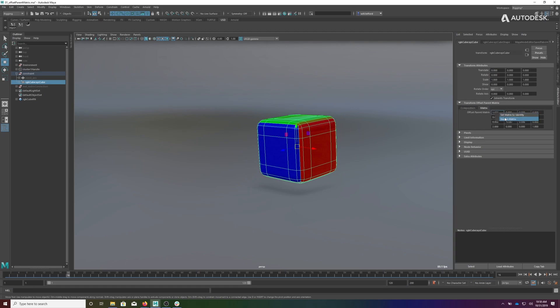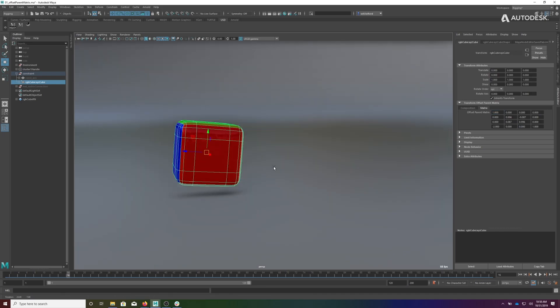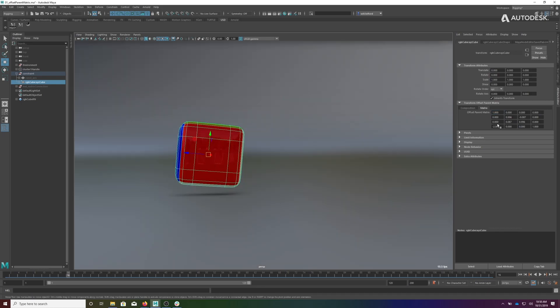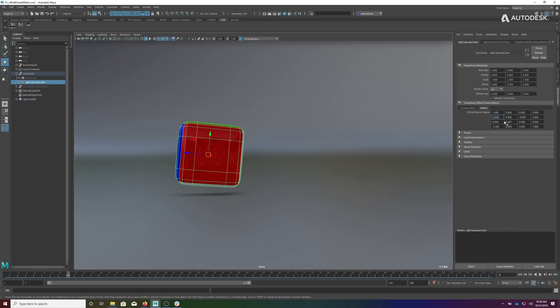One is called Set Matrix Identity and the other is called Inverse Matrix. Let's start with Inverse Matrix. If your values are populated and you say Inverse Matrix, it inverts the current matrix. You'll notice that if you keep toggling it, it just goes back and forth because there's only one solution to invert these matrices.